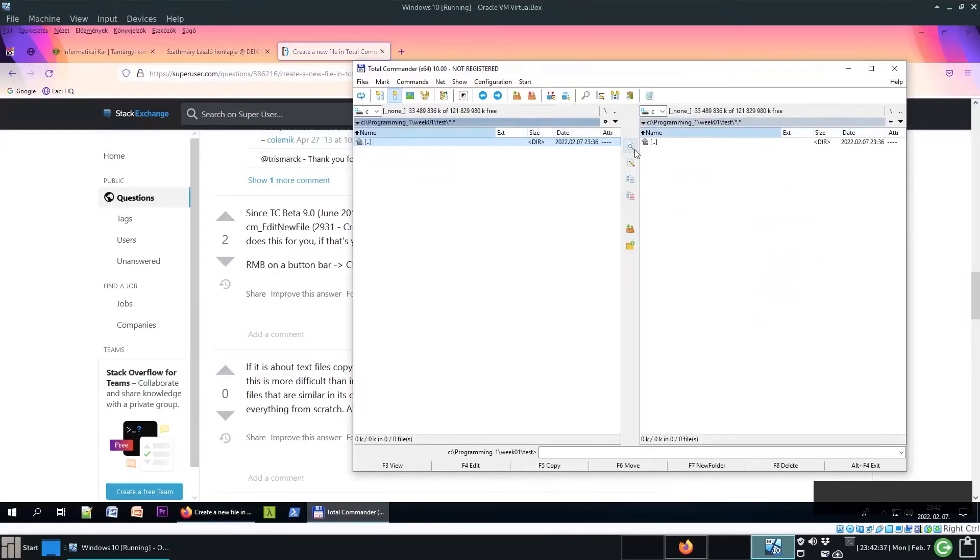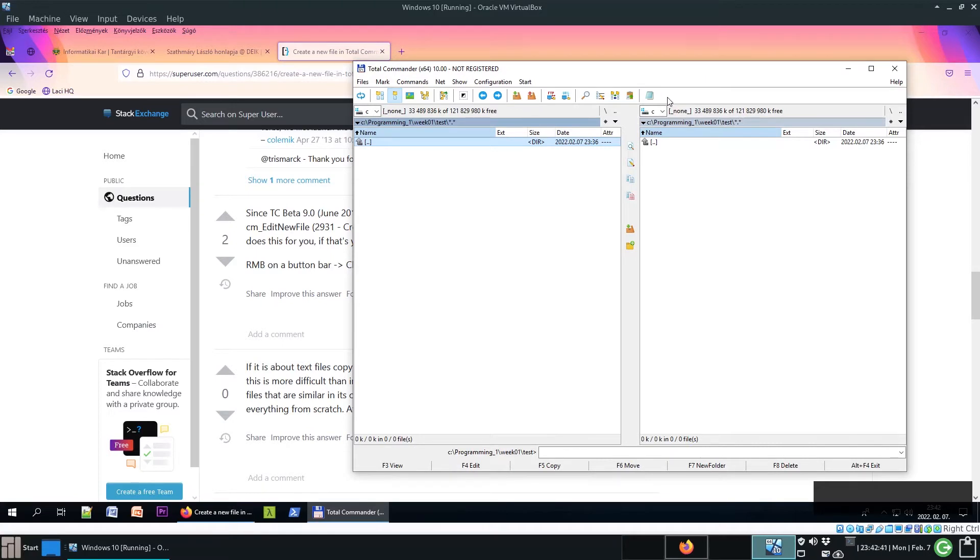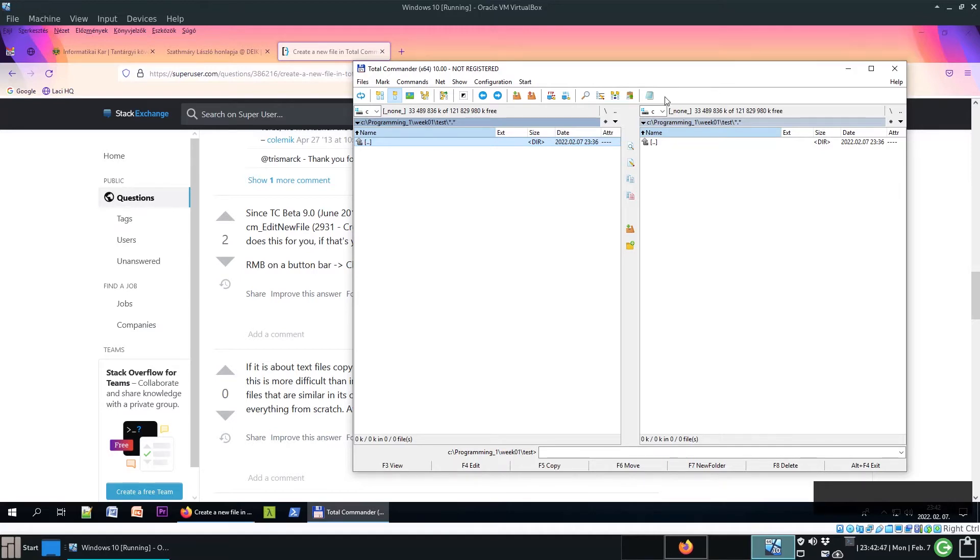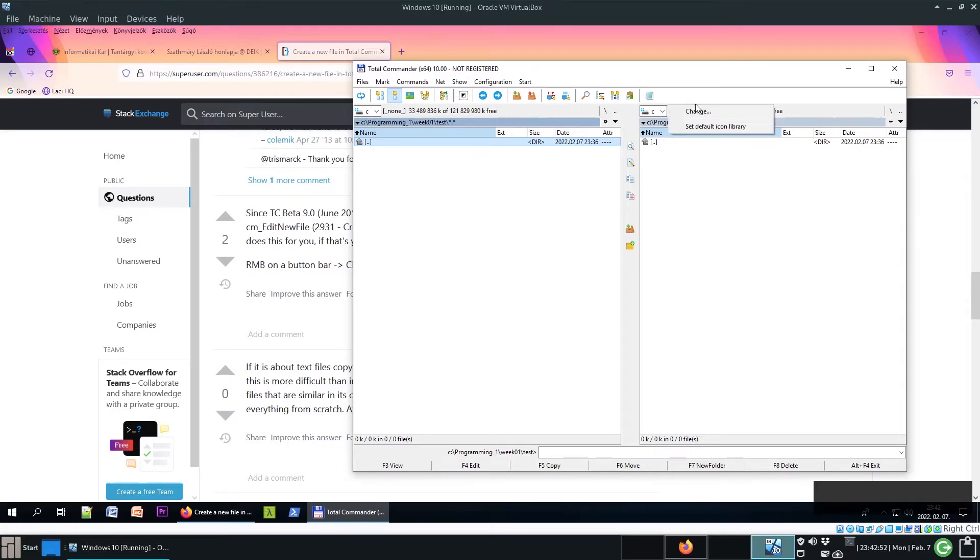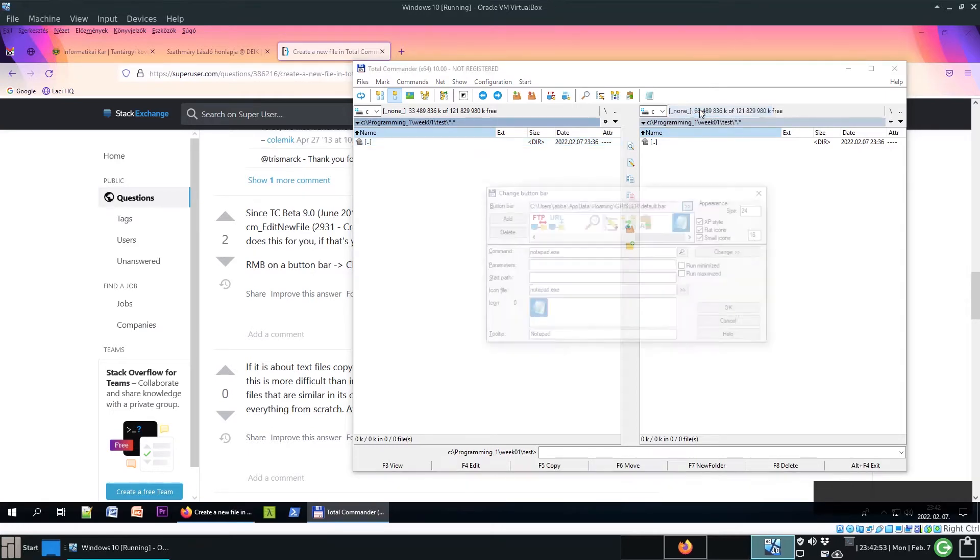What we will do is put here a button, and that button will activate the creation of a new file. So here, on this button bar, right-click with your mouse and select Change.